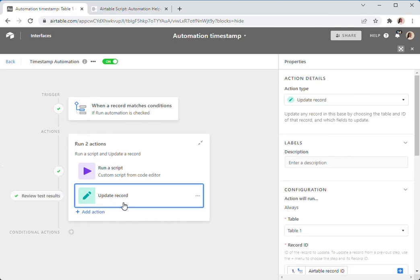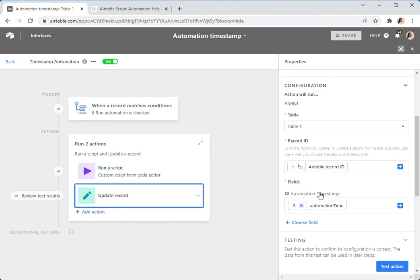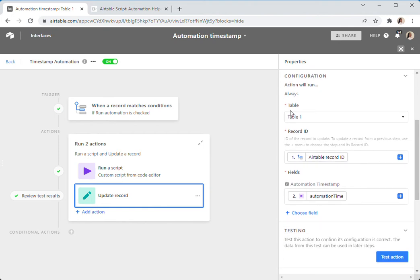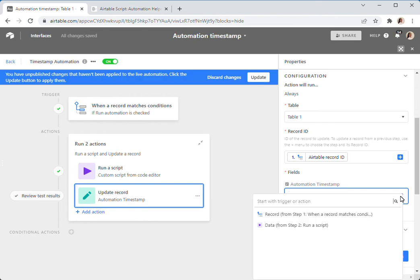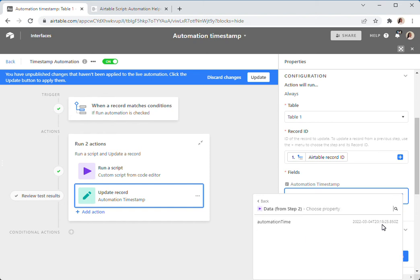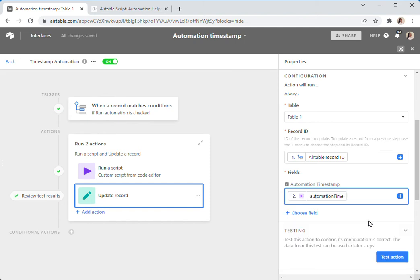When you have your update record action, select your table, the record ID of what you're going to do. And then you can select here data from step two. That's that script. Continue. It says Automation Time. Click Insert. And then that's it.